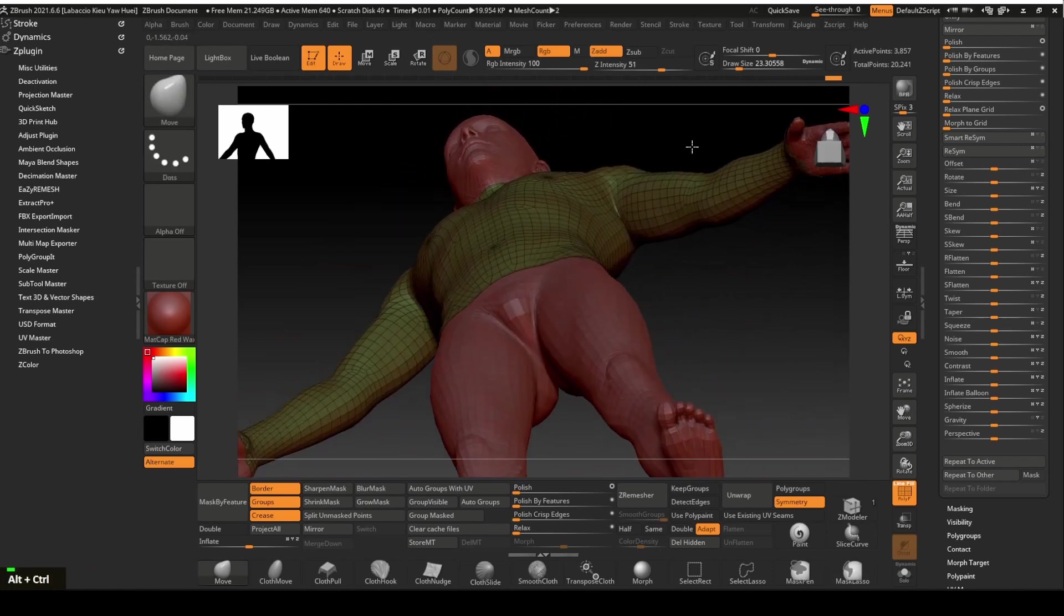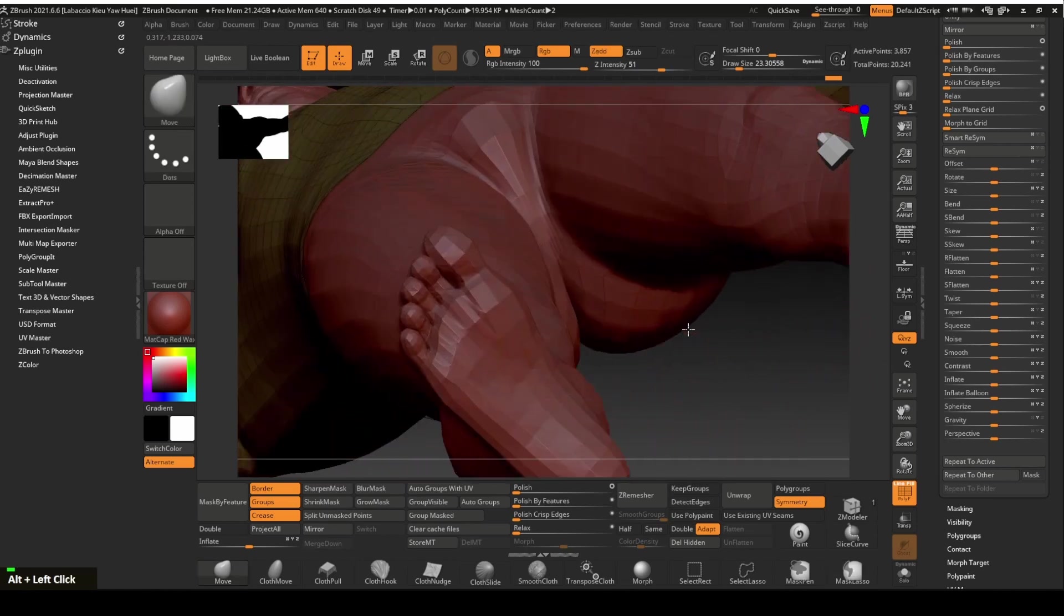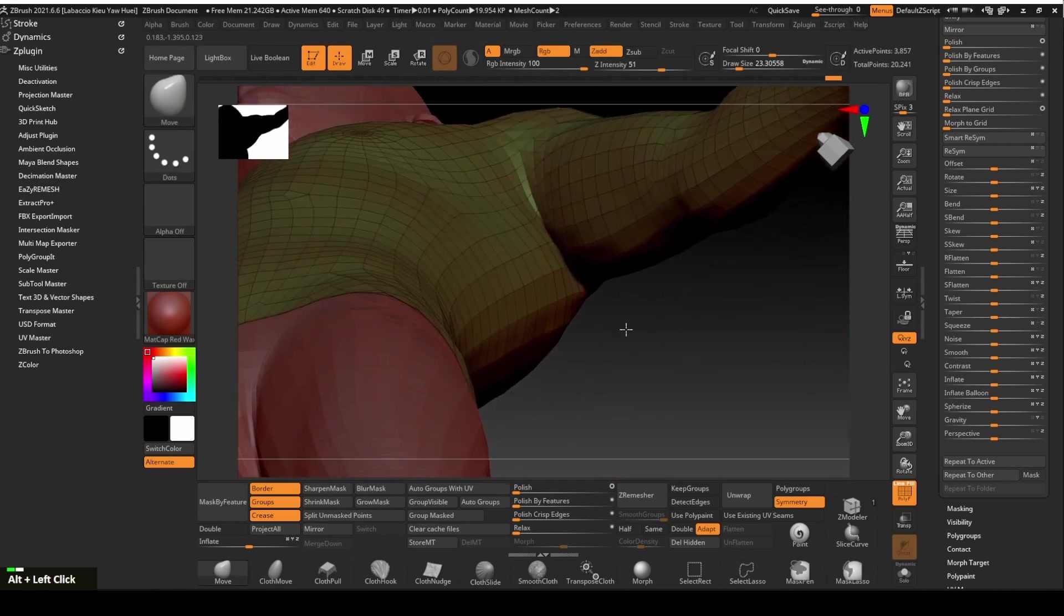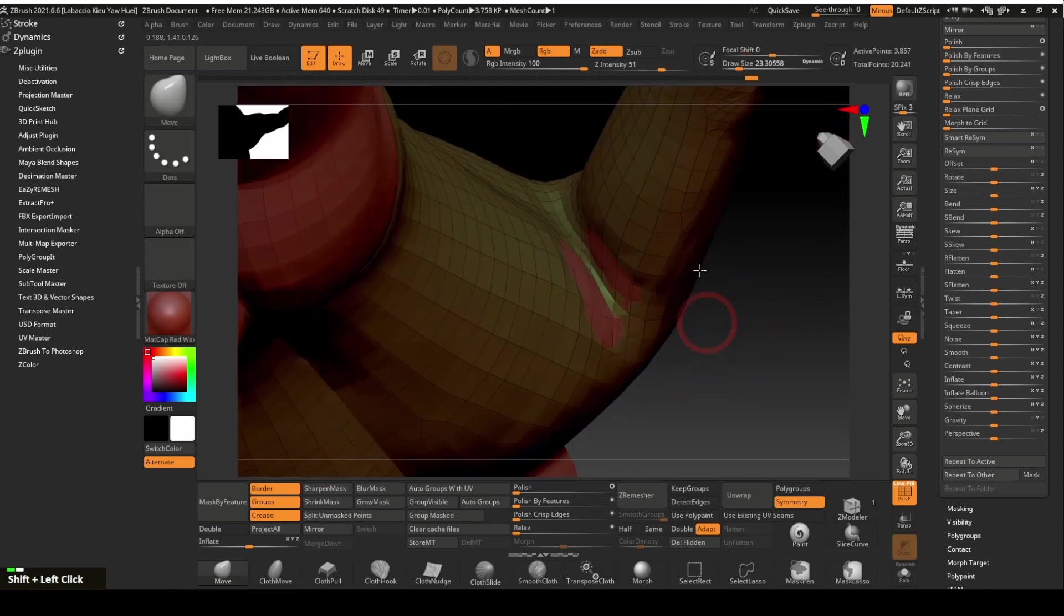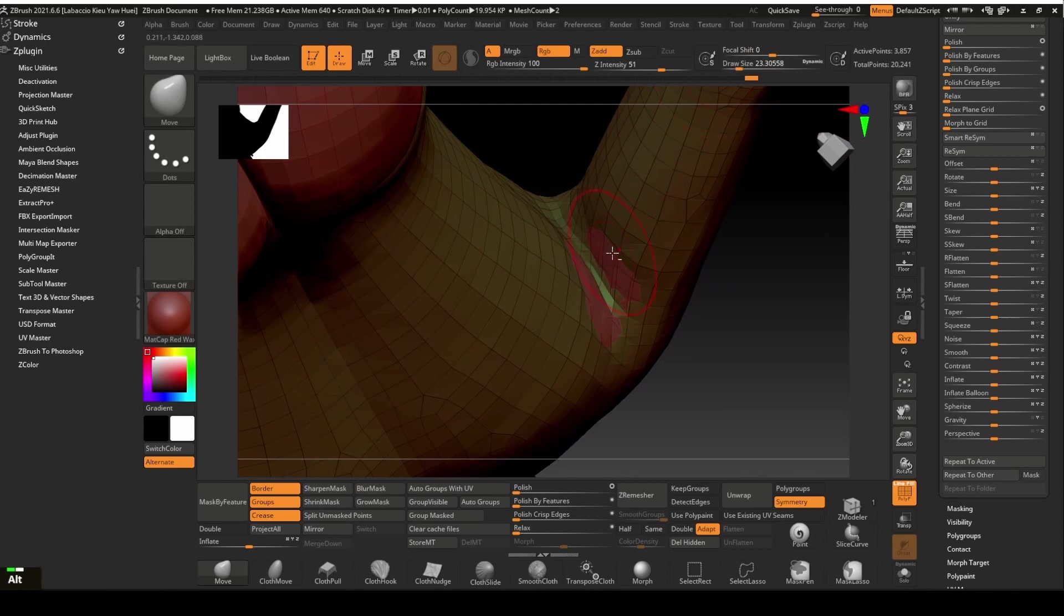Special attention needs to be paid on the armpit area because there will usually be intercepted polygons at this area created due to the inflating. We will smooth it out slightly by holding the shift key. Fix the poke through with the move tool by holding the alt key.